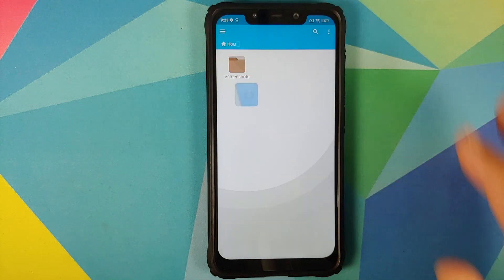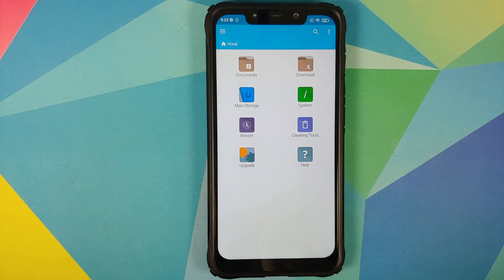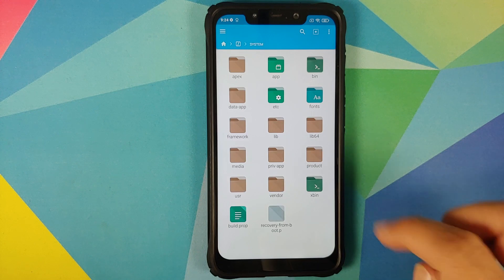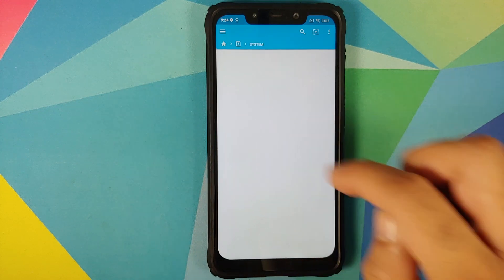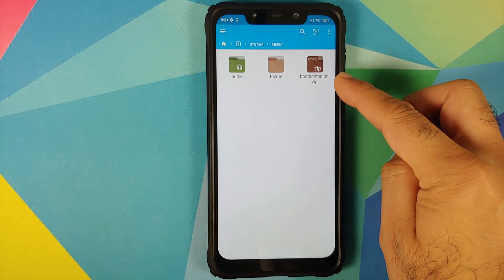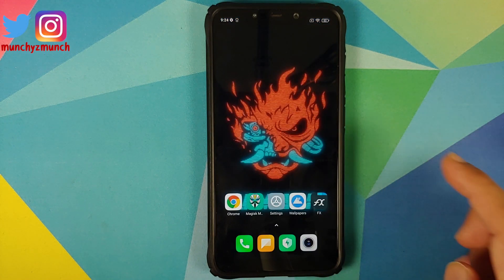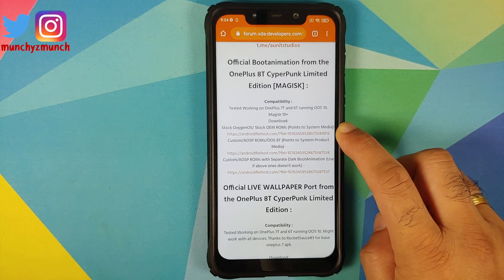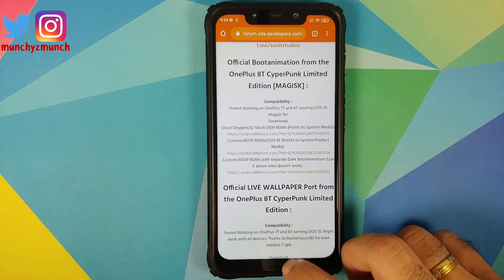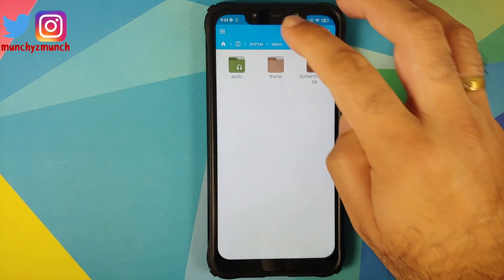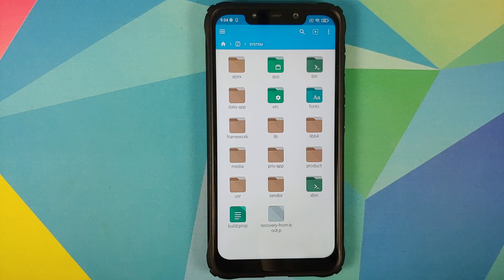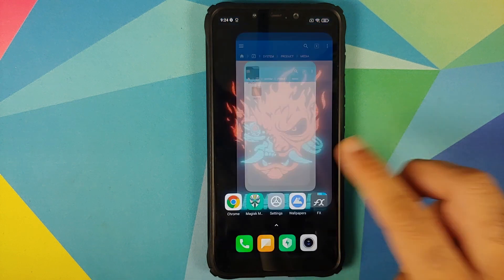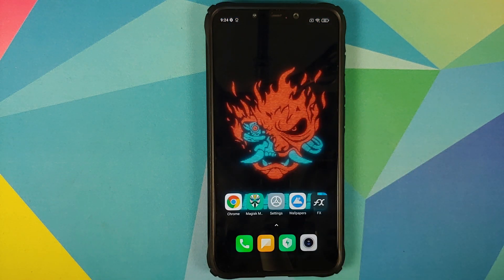The link for FX File Manager can be found in the description. From the home page of FX File Manager, go into system, then go back into system. Here you will see a folder called media. Inside it I have the file called bootanimation.zip, so my boot animation is present in system/media, and I'm going to use the first version. If your boot animation is not in system/media, go to system/product and check inside the media folder.